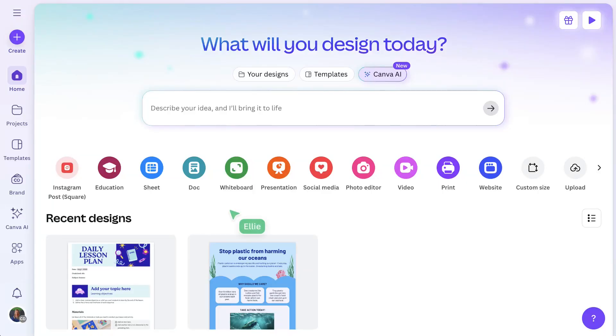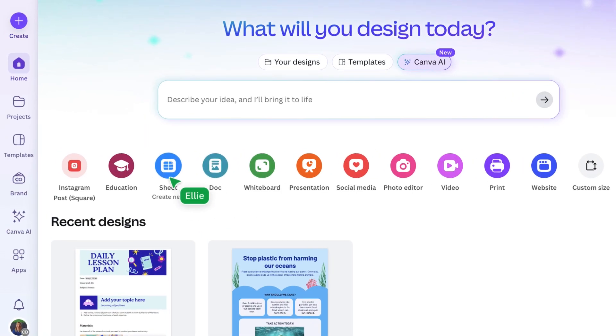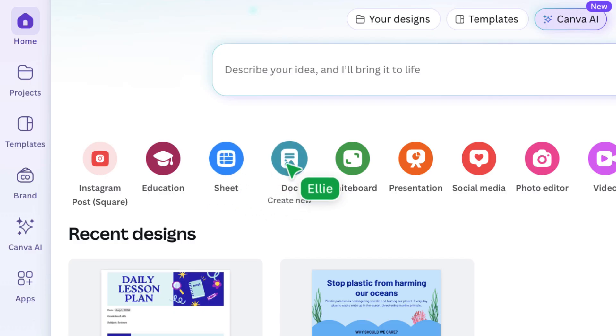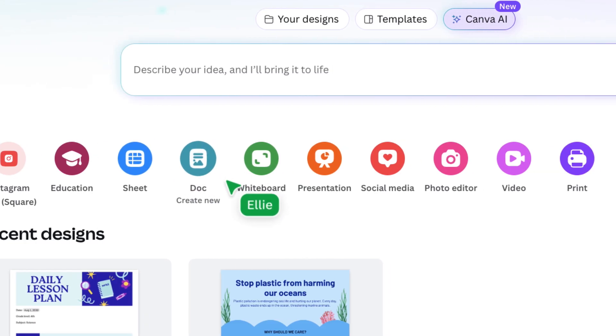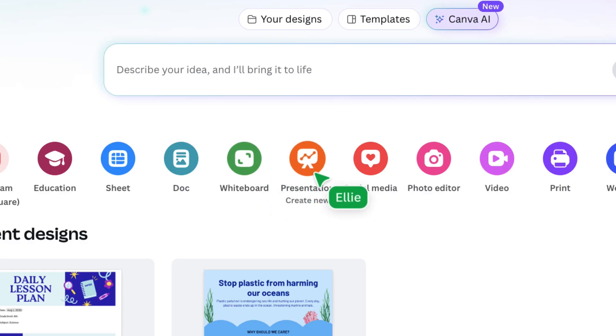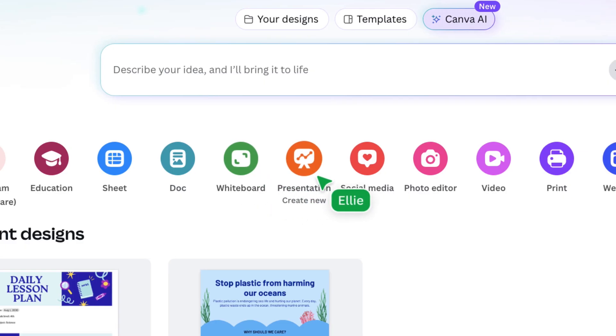Let's start with Canva Sheets, perfect for organizing class projects and tracking student progress. Organize with docs for planning and assignments. Ideate with whiteboards for brainstorming and collaboration. Deliver content with presentations to craft engaging lessons.